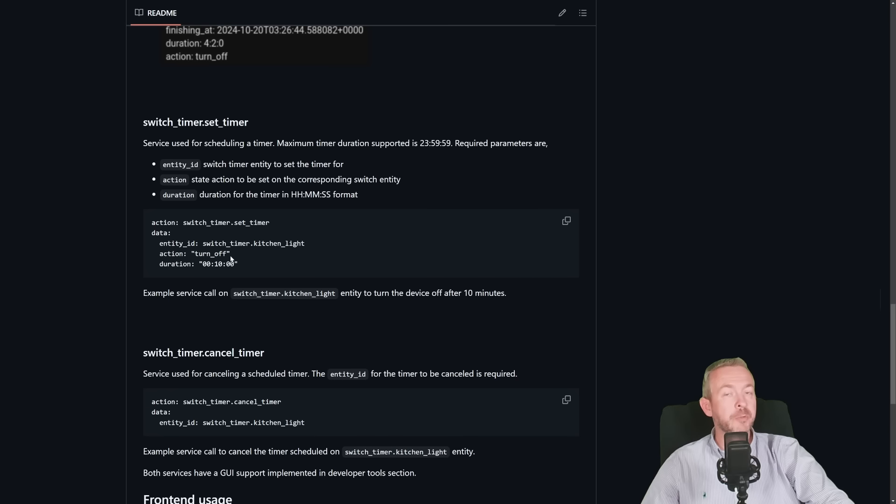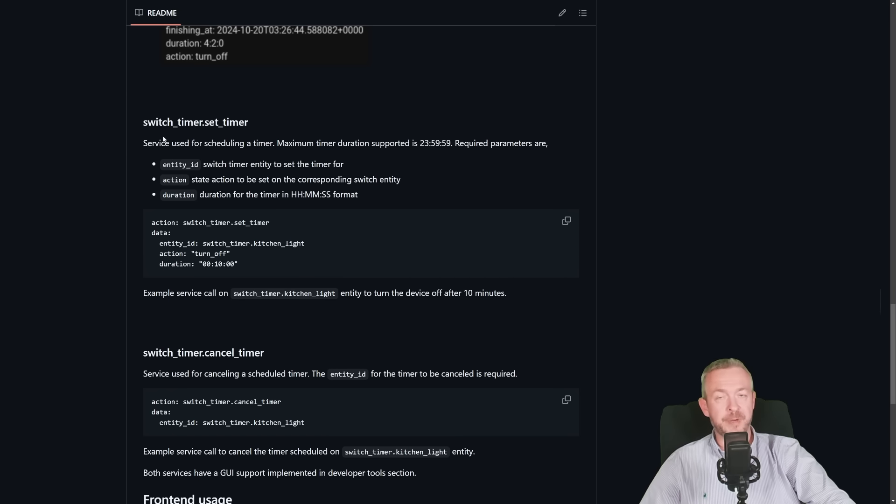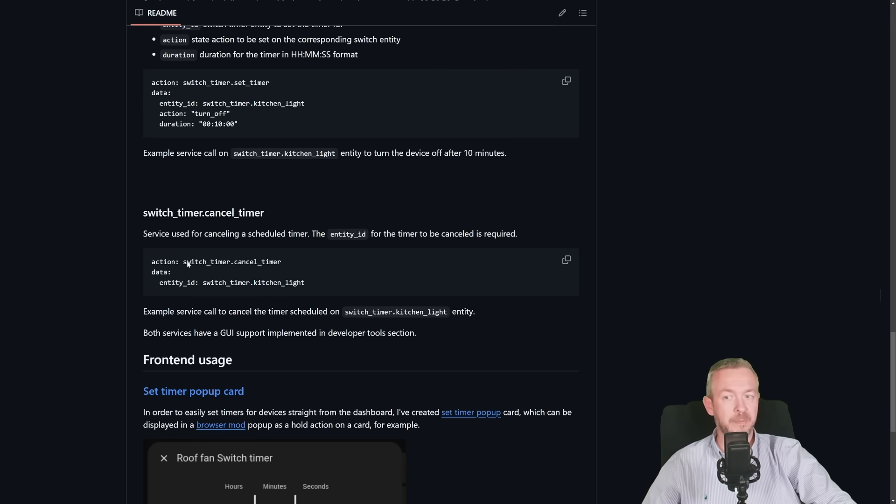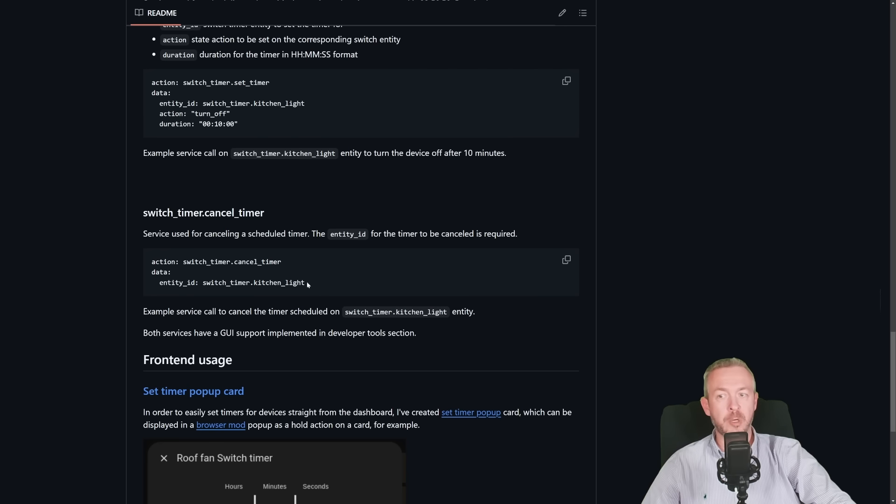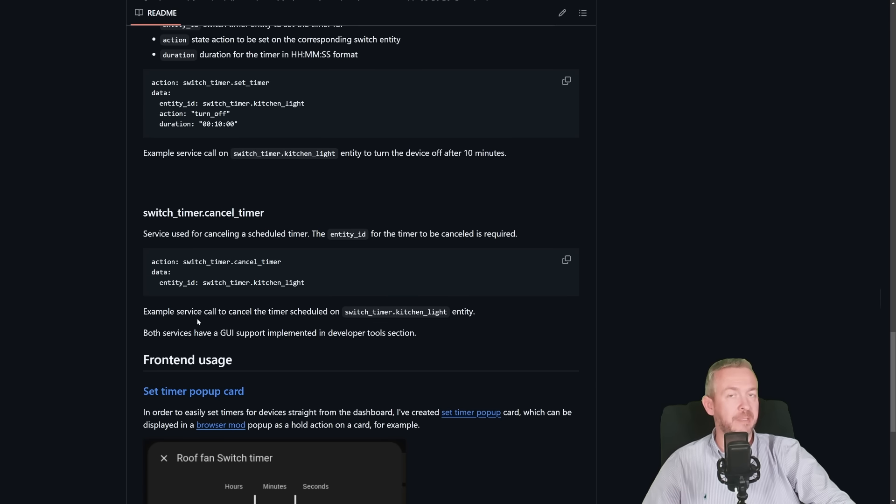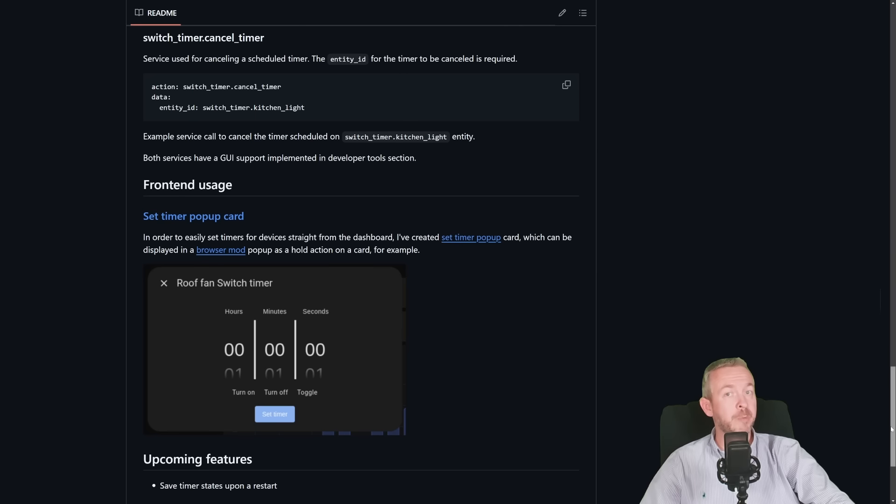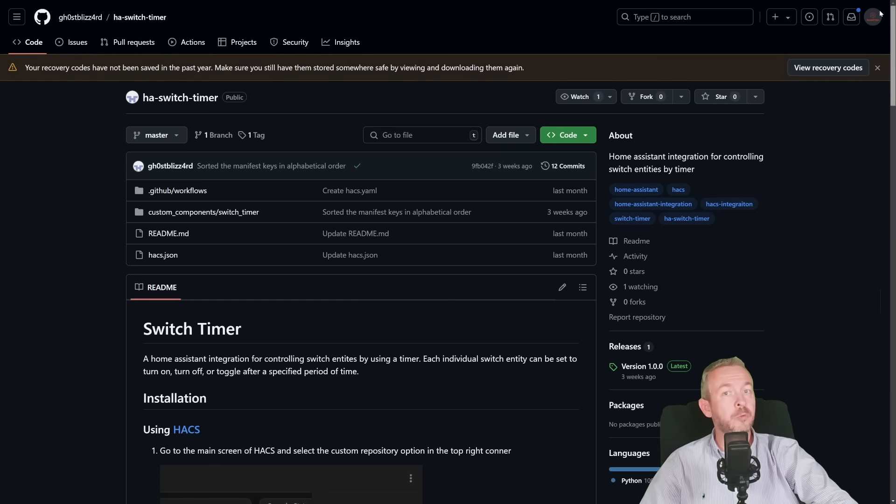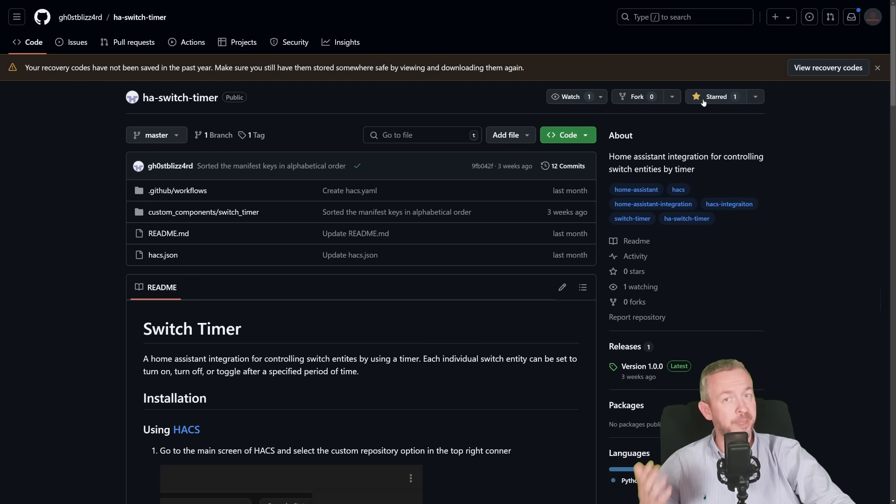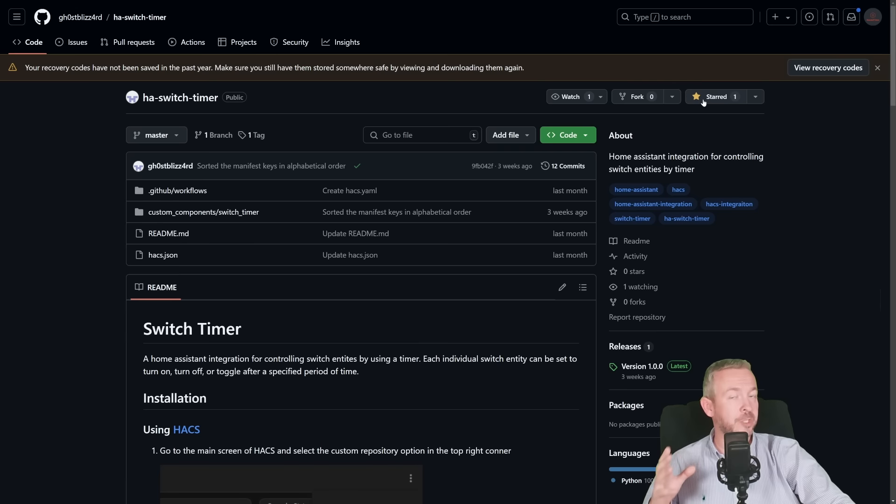Then we will also have new actions, or previously called service calls. For example, first one is Set Timer. This will allow you to set timer for each of the switches that you created. Then we have option to cancel timer, so you can cancel any timer that is still active. But before we go back to Home Assistant, if you do end up installing and liking this component, don't forget to give this repository a start to say thanks to the author for creating such an amazing component.